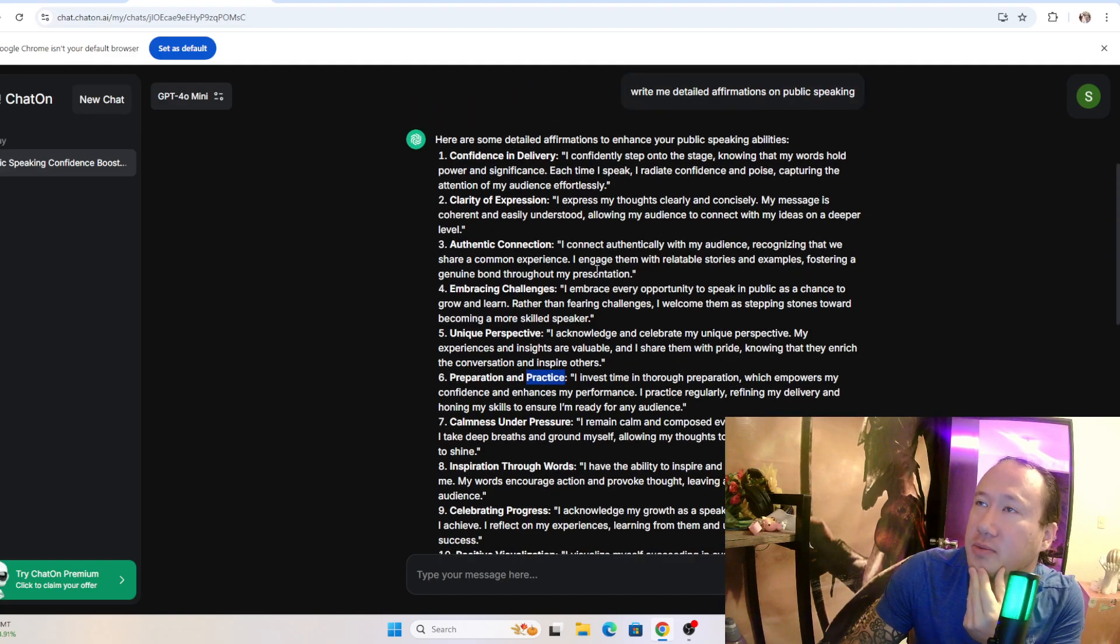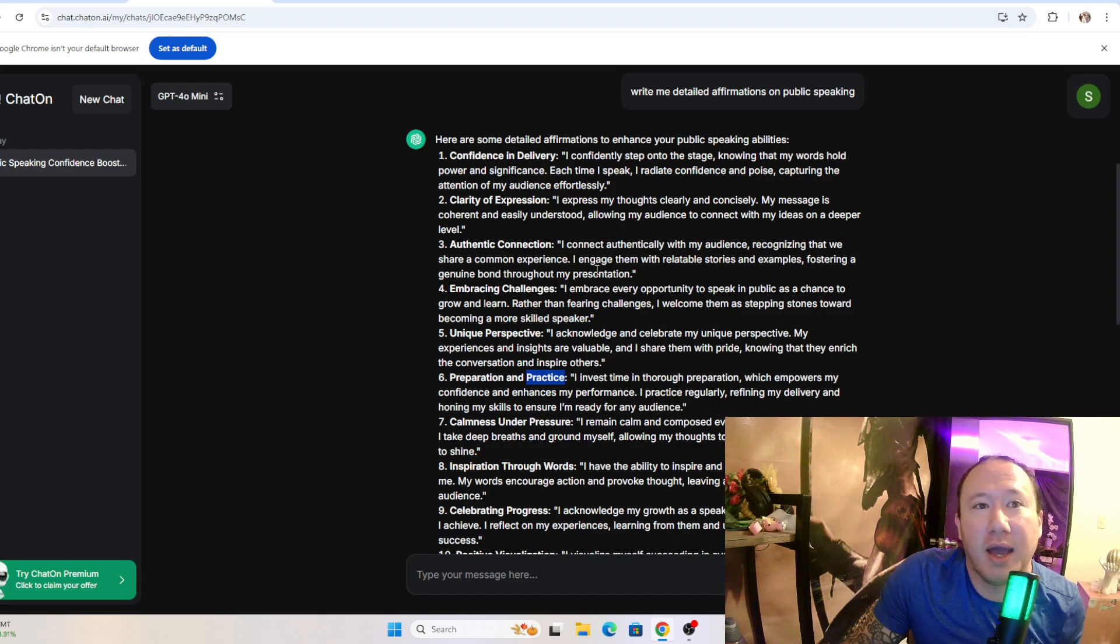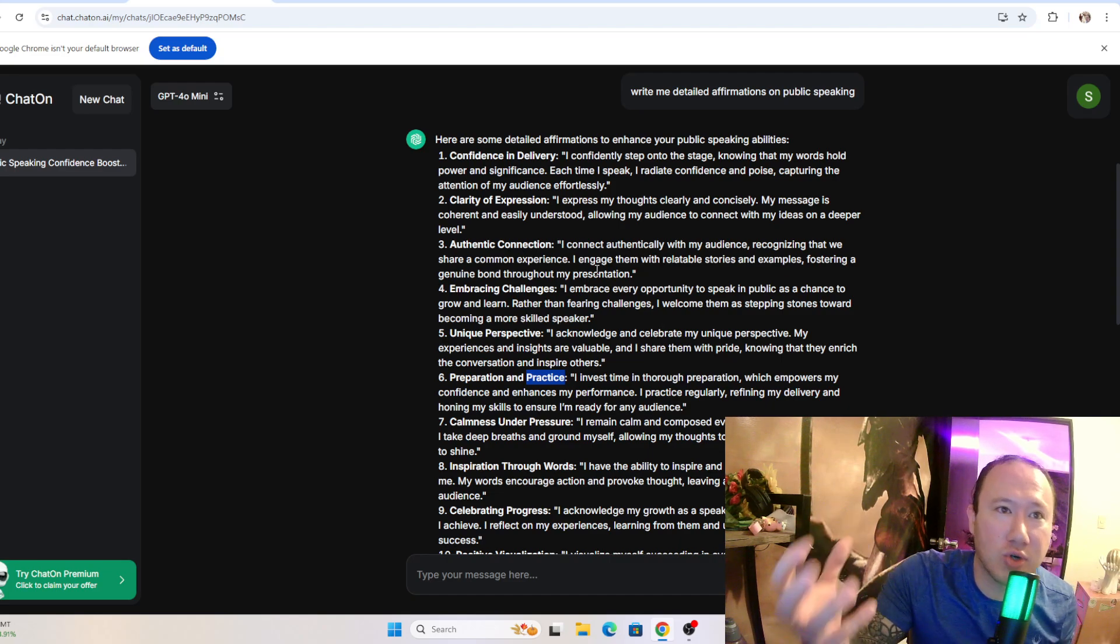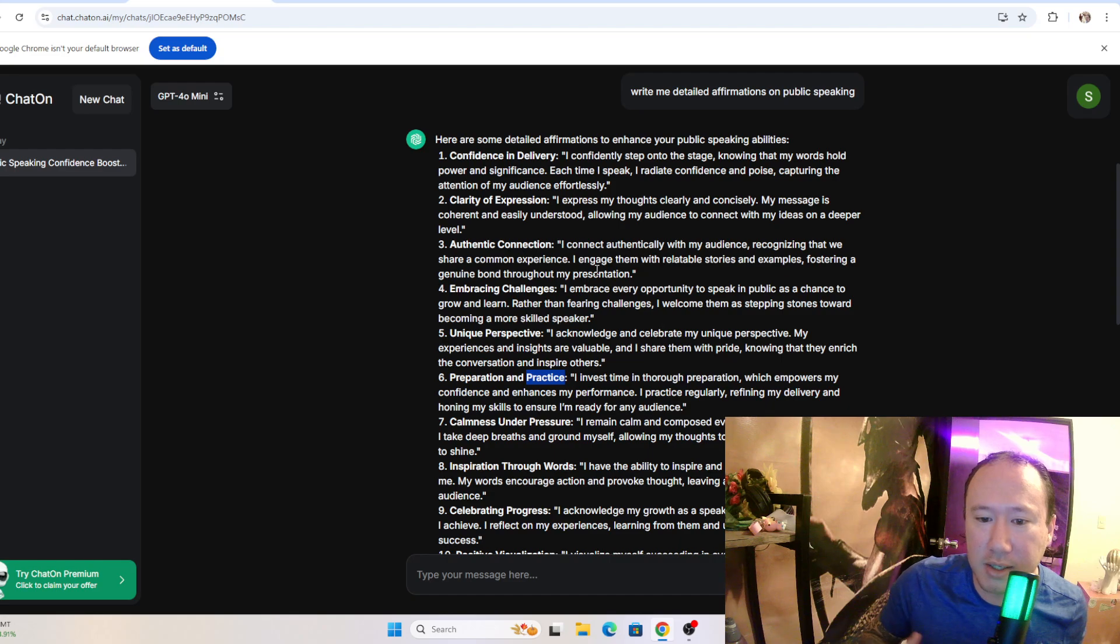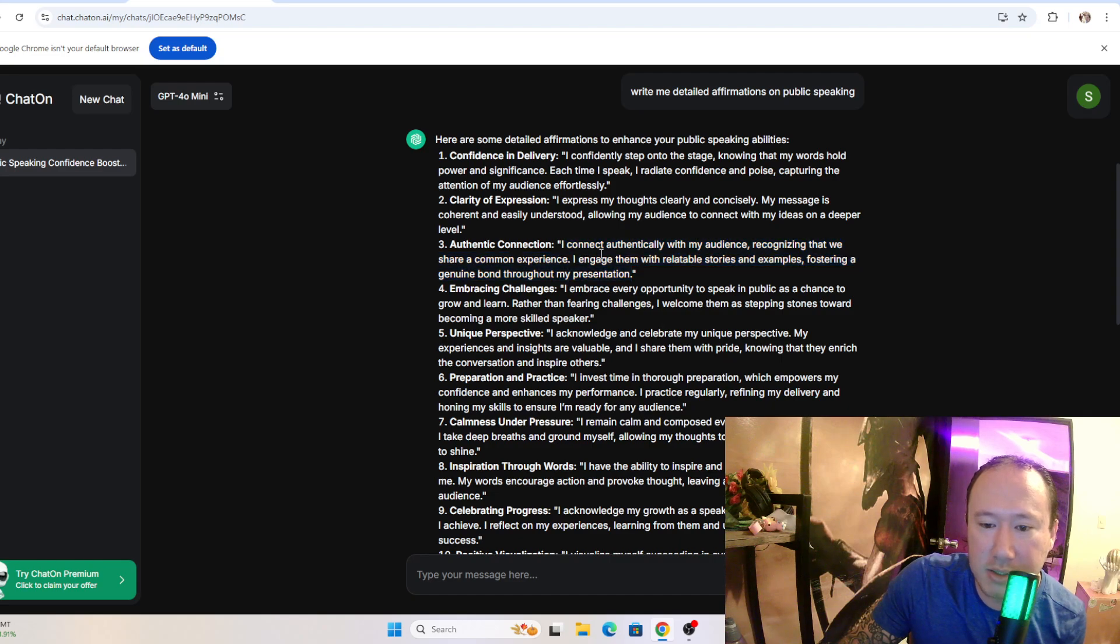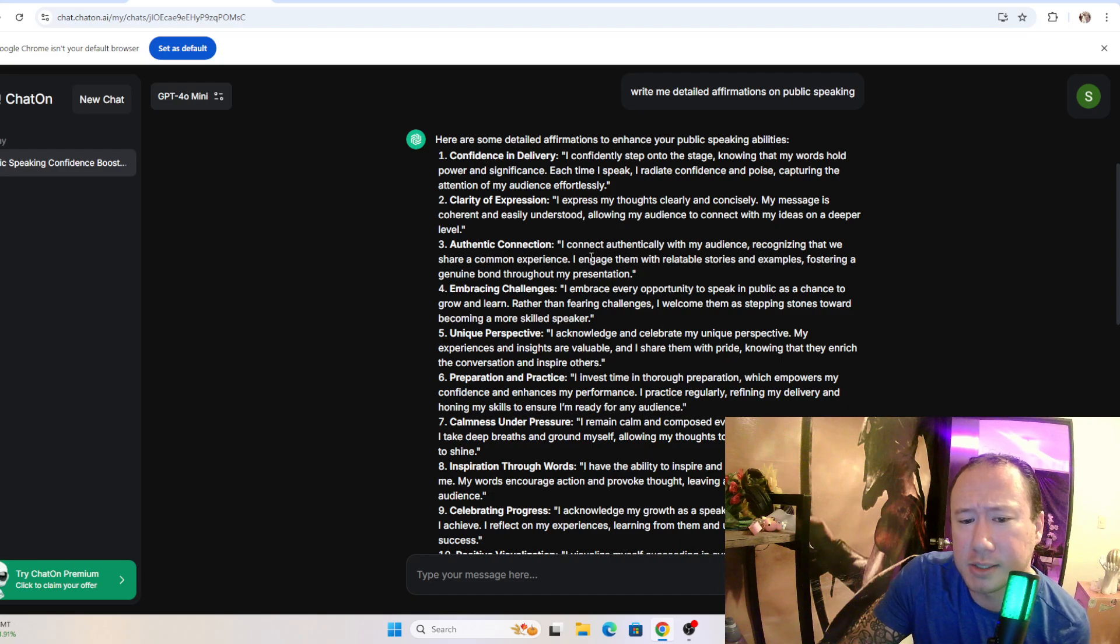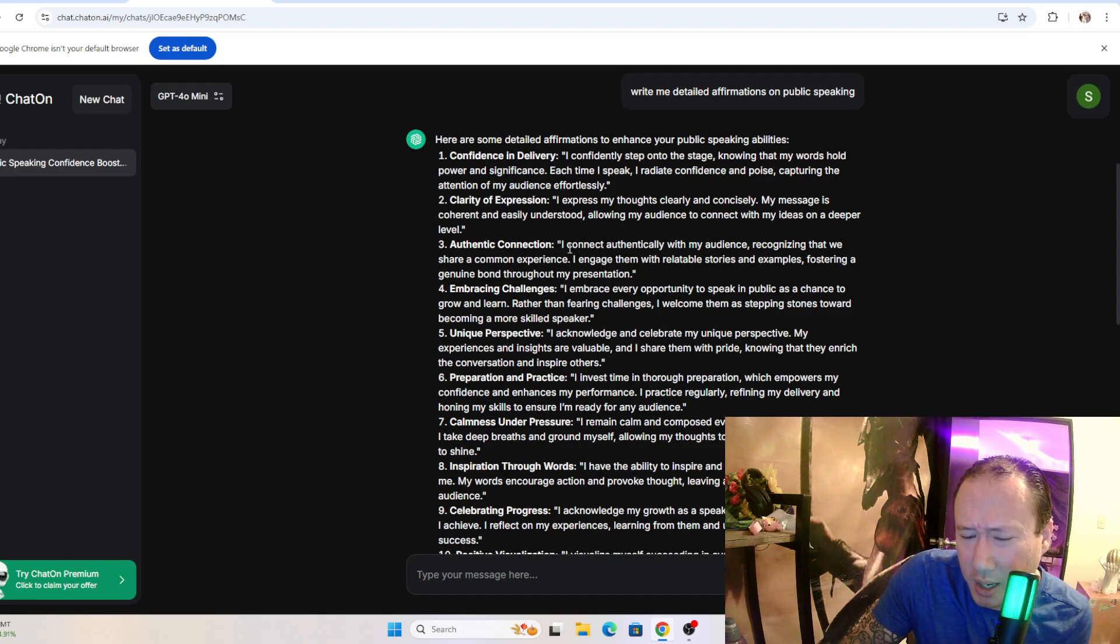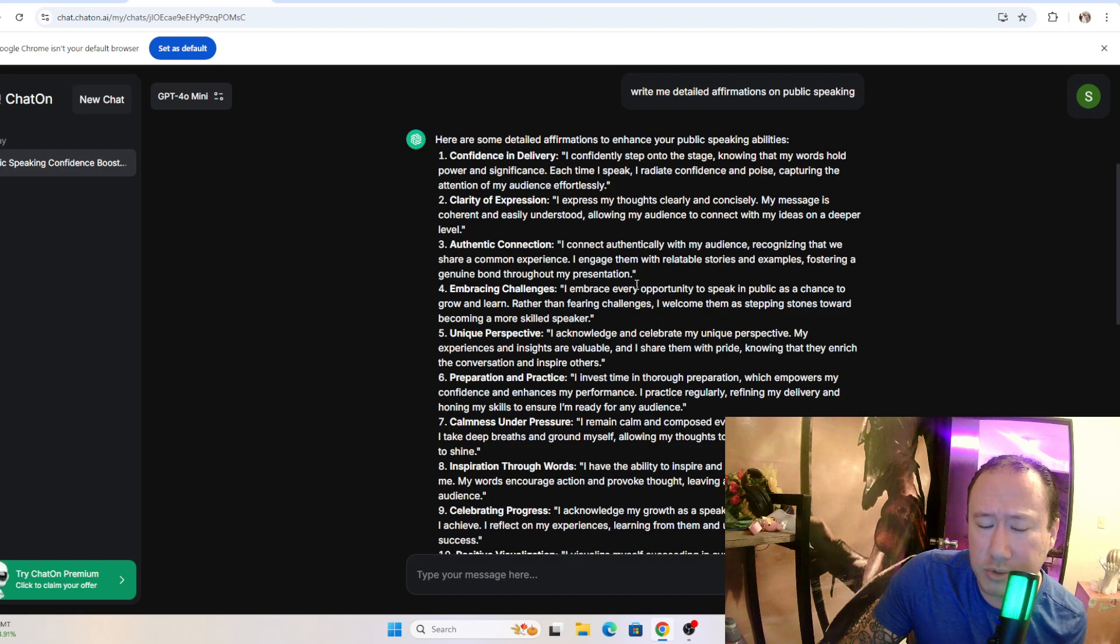But the issue we have here - one author made a very valid point - that AI doesn't have the ability to consciously flow or structure, or just mindfully organize ideas. And a lot of these, I can tell it's trying to break these down into separate affirmations but it just sounds like a jumbled paragraph. Like 'I connect authentically with my audience recognizing that we share a common experience. I engage them with relatable stories and examples.' This is great but it just is so jumbled.